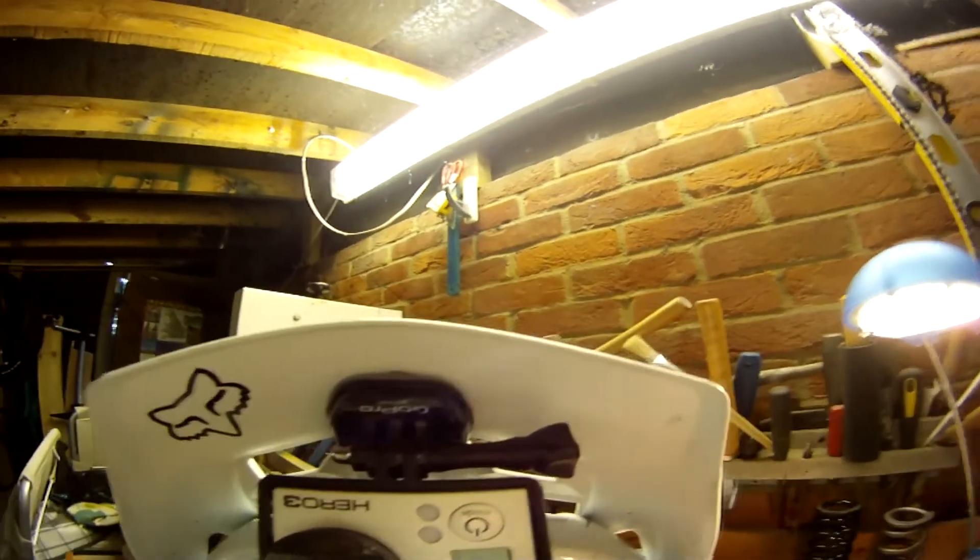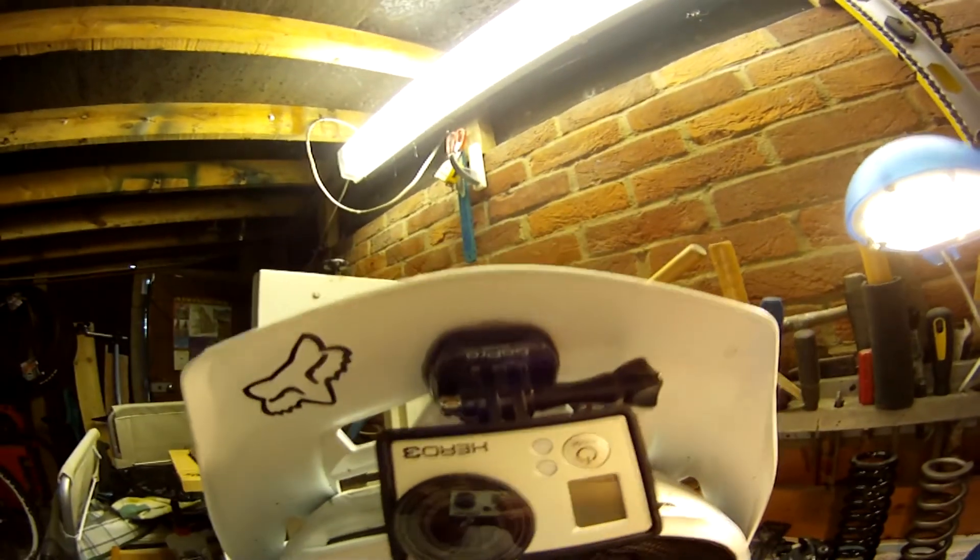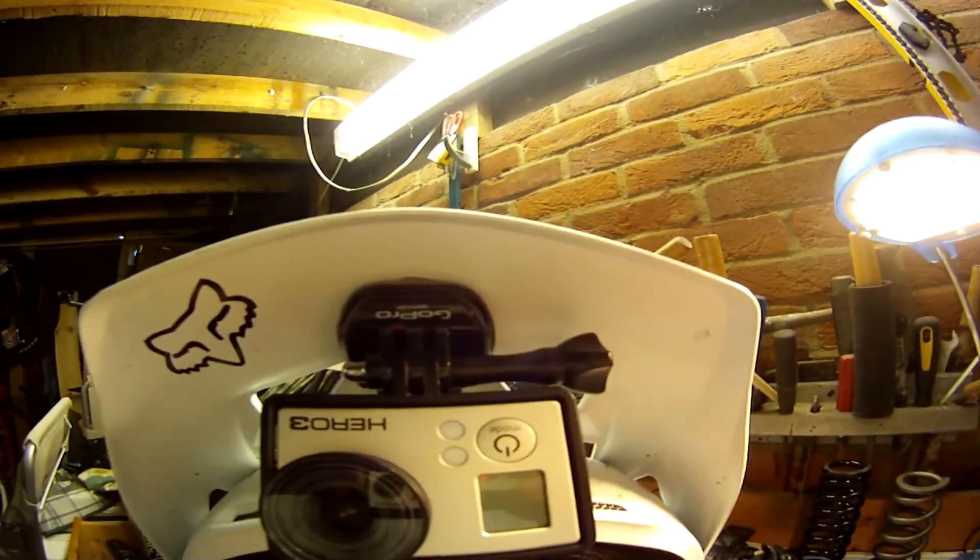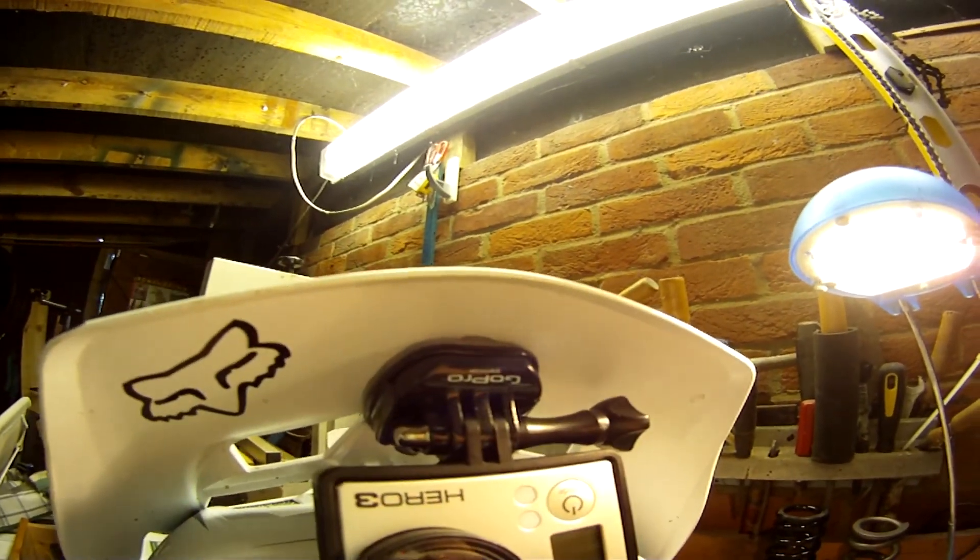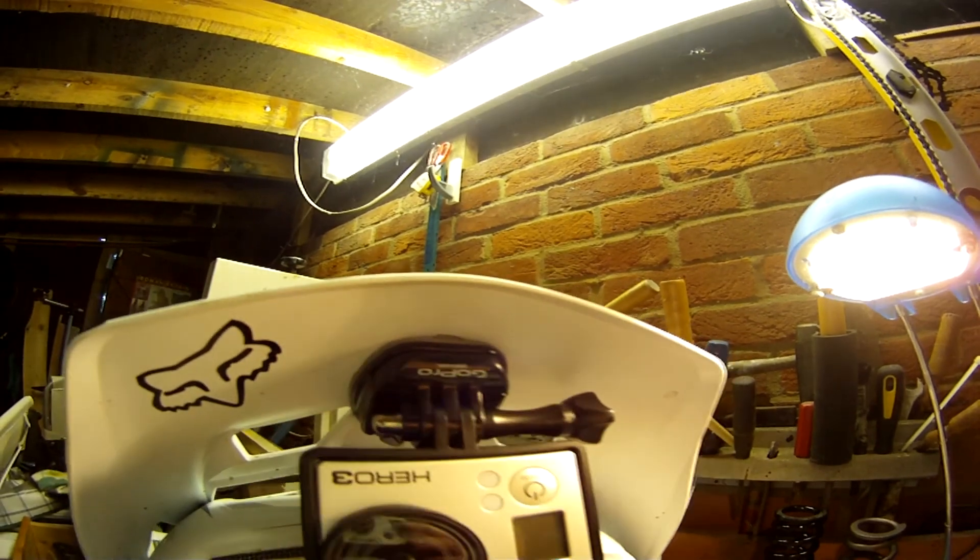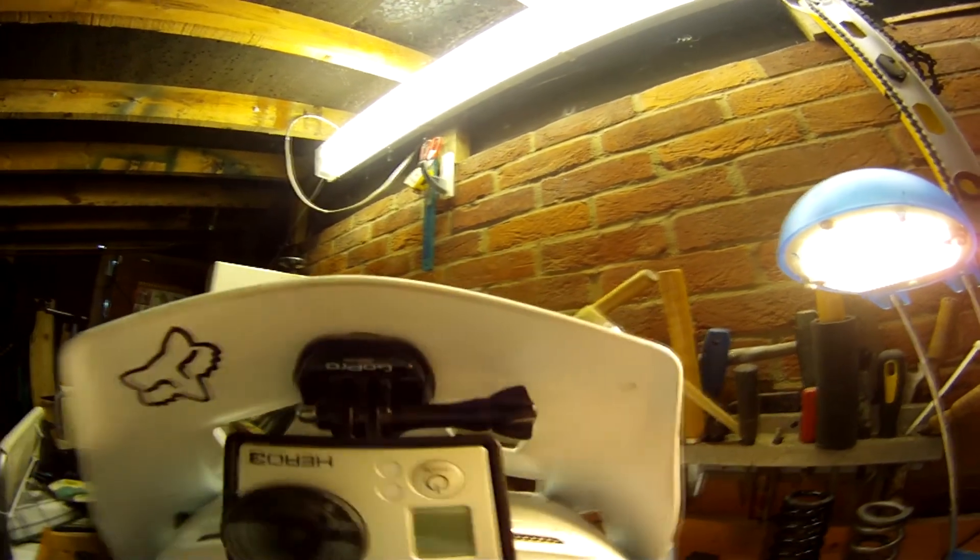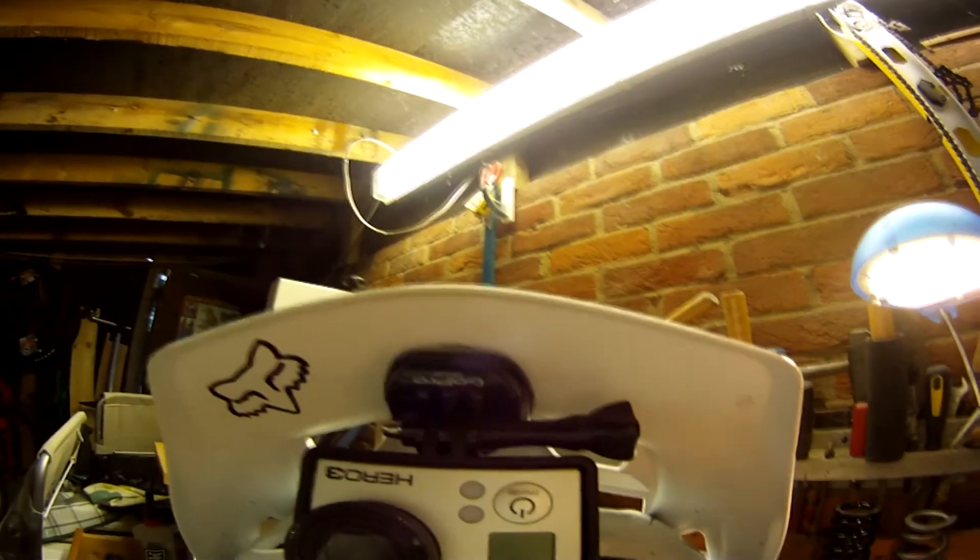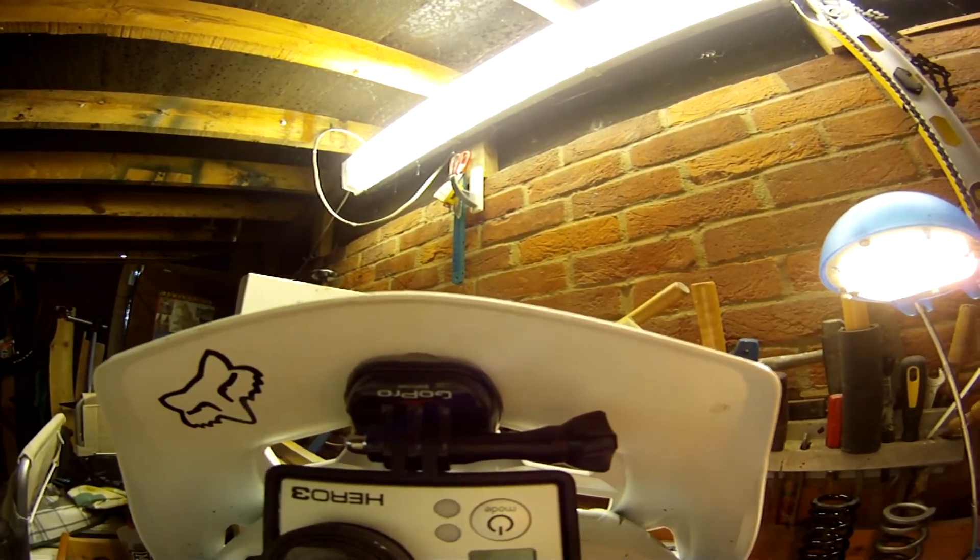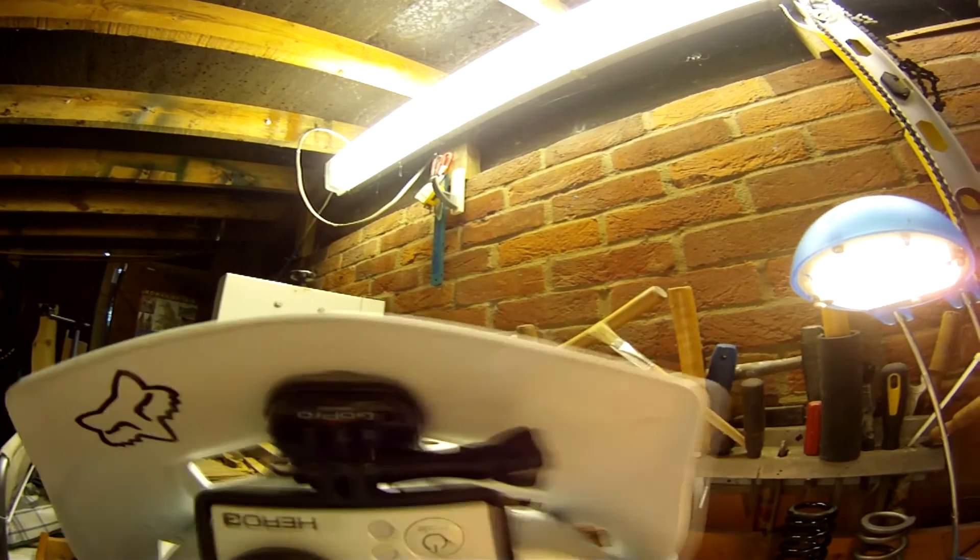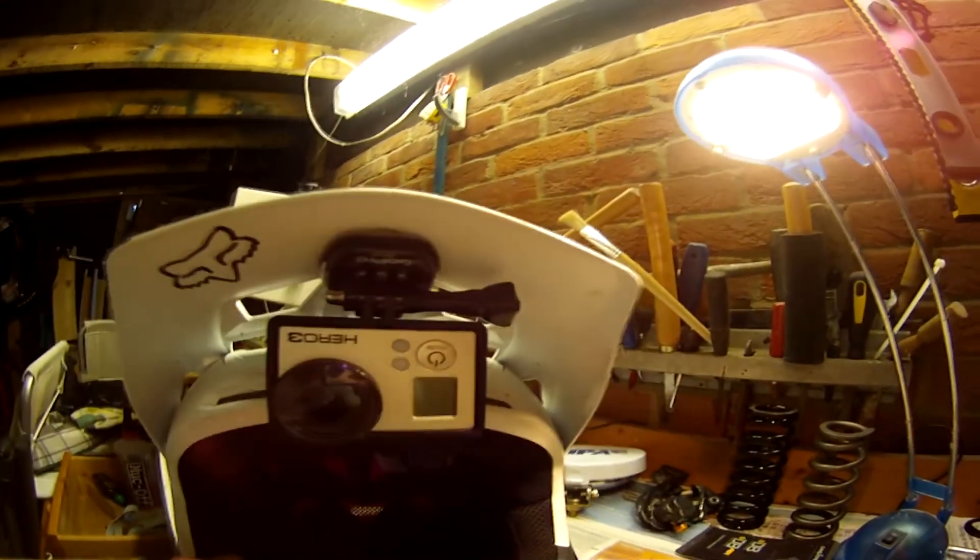So yeah, coming to the mount, I've done a few ideas. This is actually, I think, my third attempt at doing this. The first one, it literally just dropped off as soon as I mounted the GoPro on there.